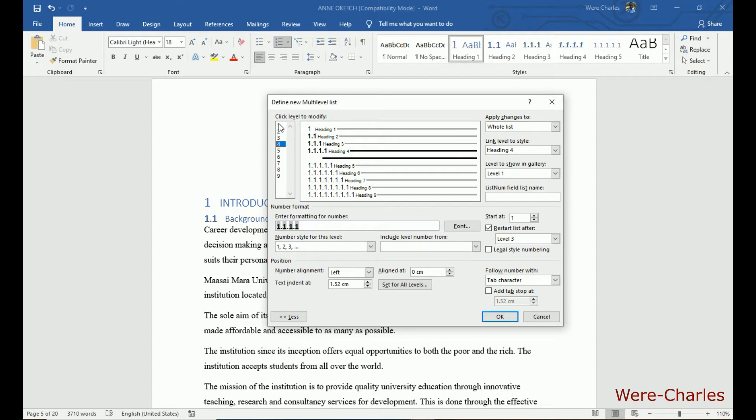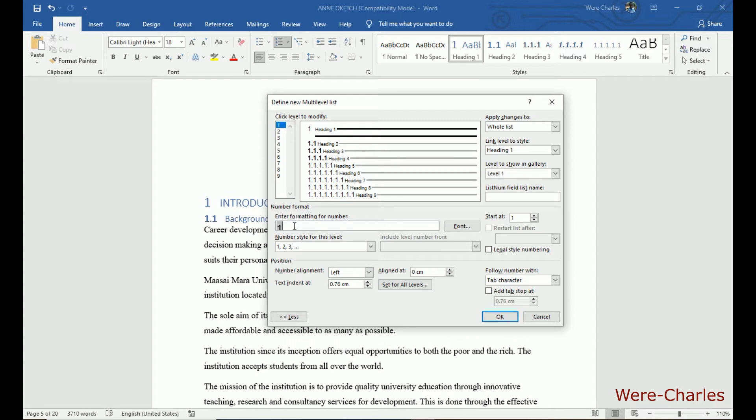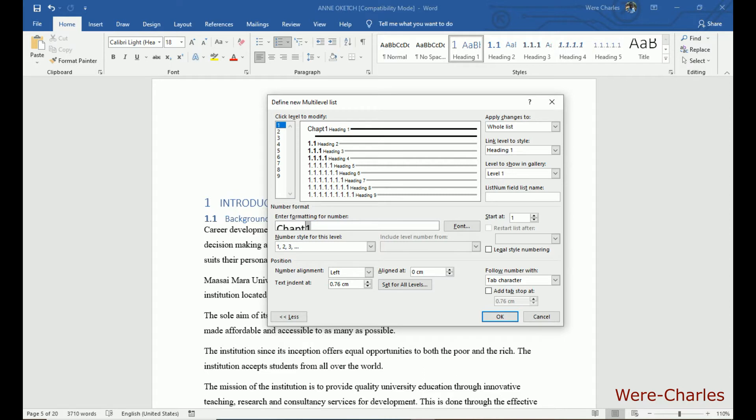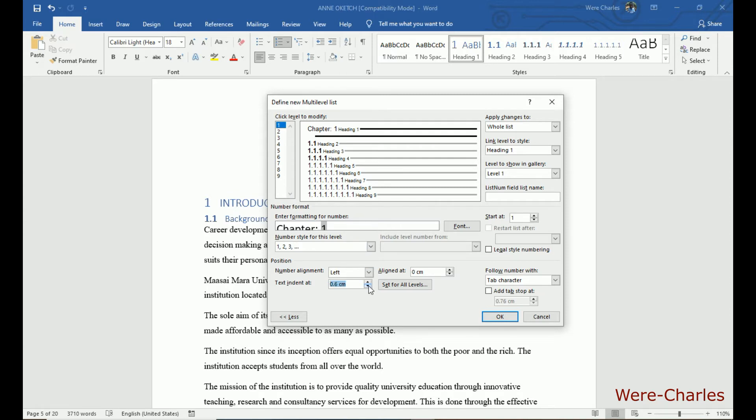So let's come back to 1. Here. Let's add the word chapter. Then space. 1. Let's make this one to 0.2. Then we set for all levels.